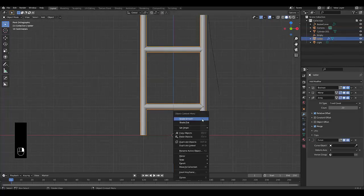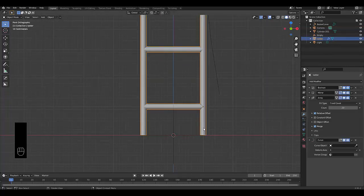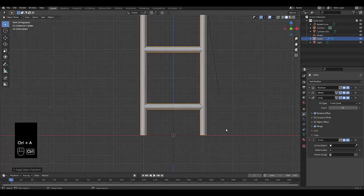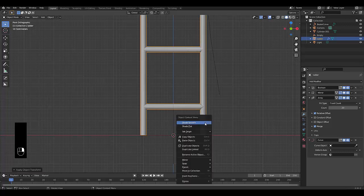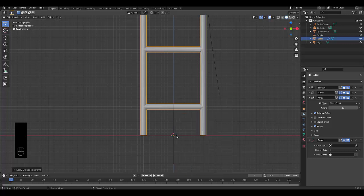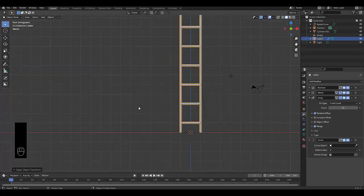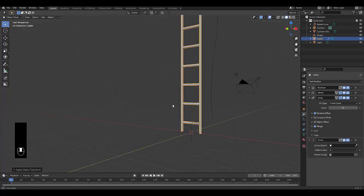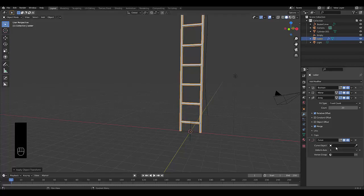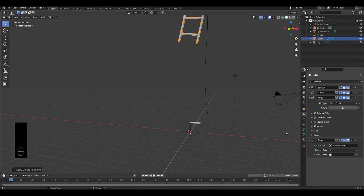Before I continue, I'm going to press numpad one, I'm going to select my ladder again, I'm going to right click, I'm going to first press Ctrl A, apply all. And I'm going to right click. Well, where the origin is is actually perfect. I'll leave it like that. I'm quite happy with that. Now we can use this modifier by using the Bezier curve we just added.